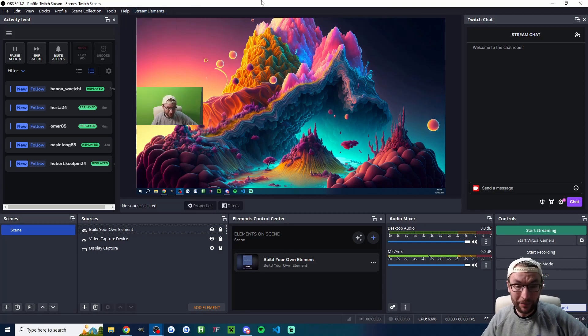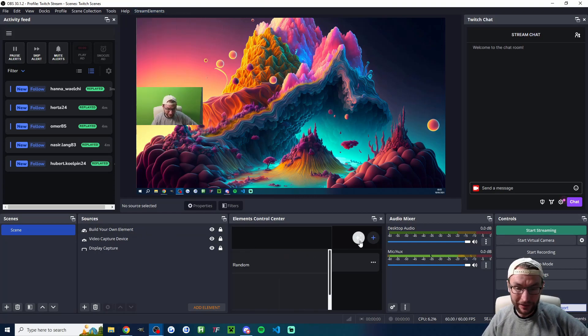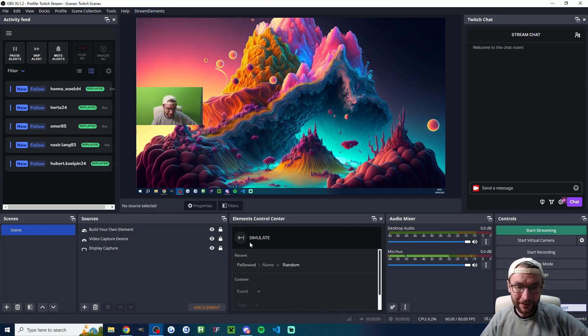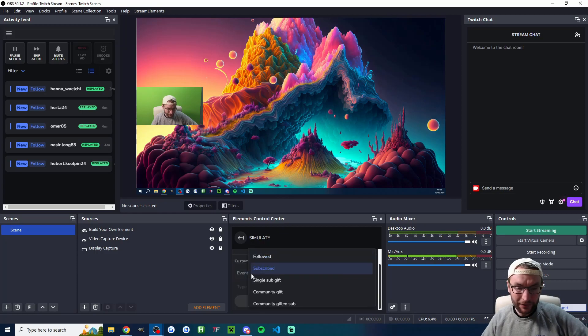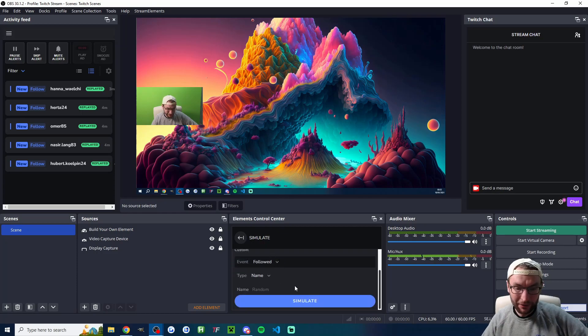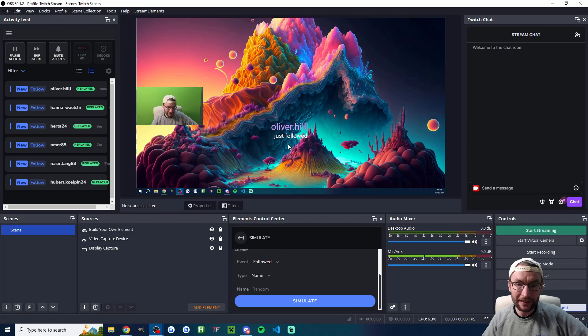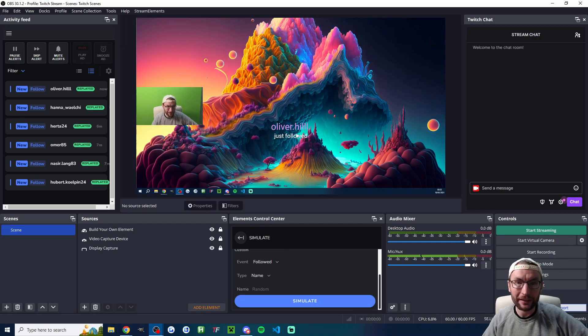It does actually seem like at the top it's actually bugged. So let's try it down here. We'll click on to simulate. Underneath event we'll click on the event. We'll click on followed and I'll click simulate. And this time it has simulated. You can see this is what it would look like.